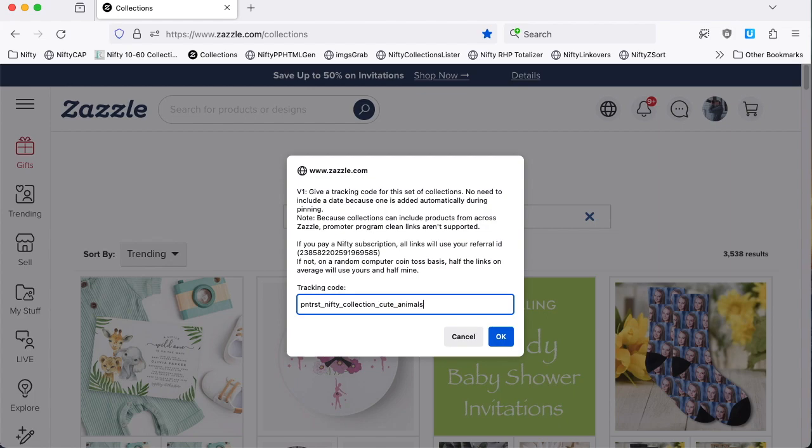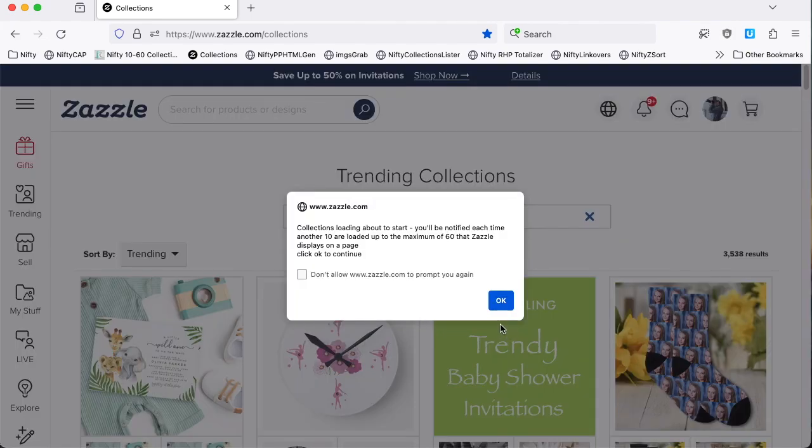And that way, if I'm successful in making any referral sales, I'll know that it came from one of the pins of these collections. So it's telling me that the collections loading is about to start.